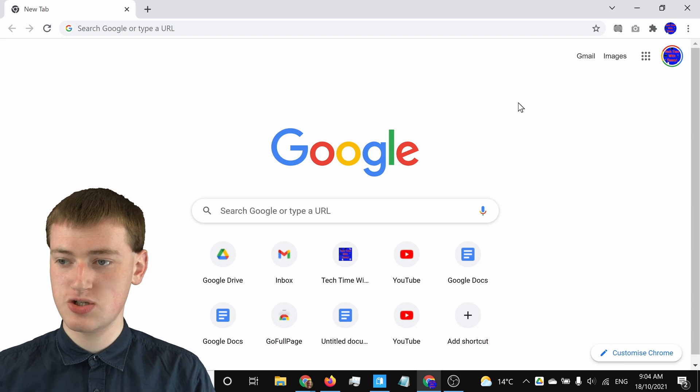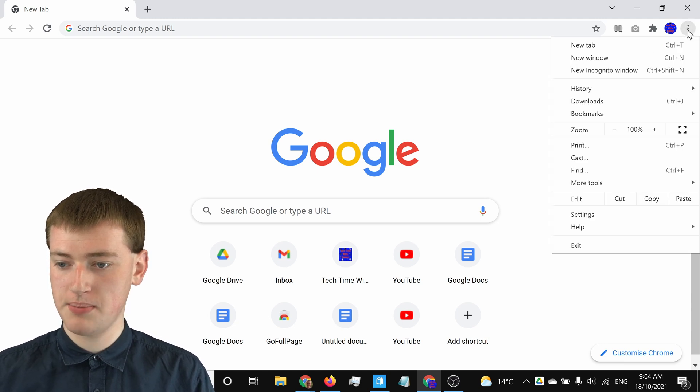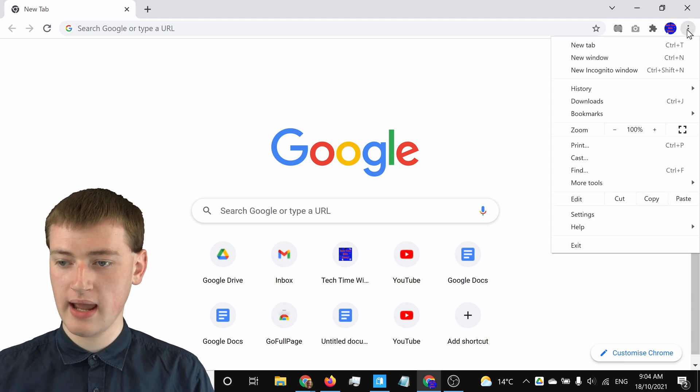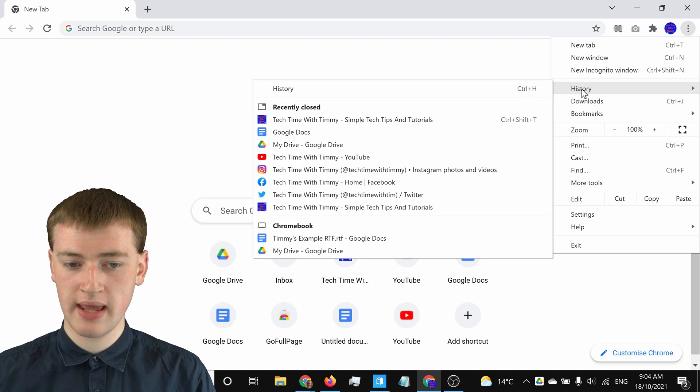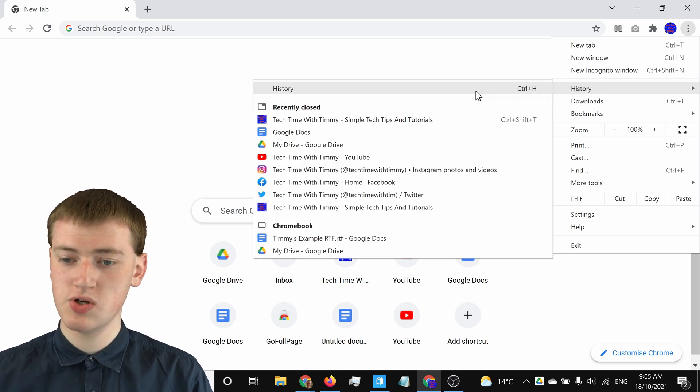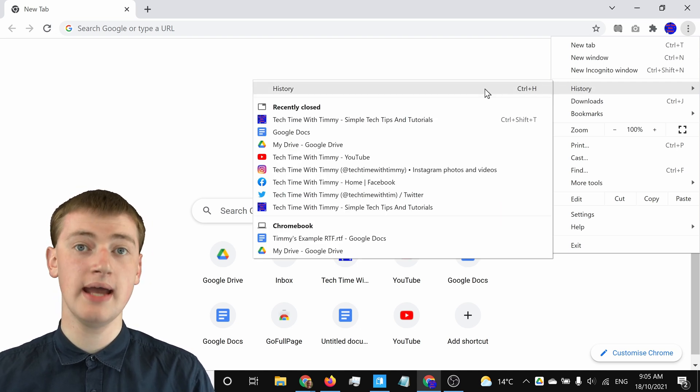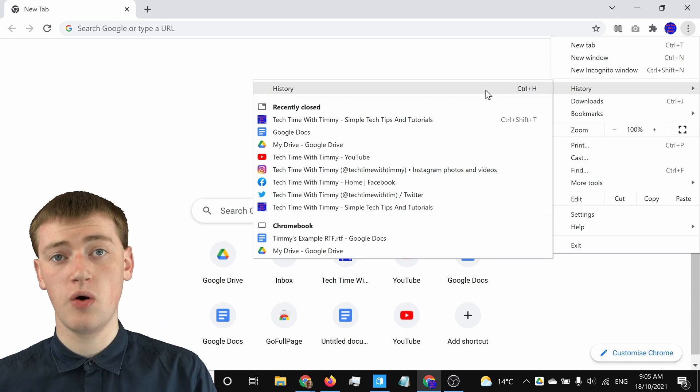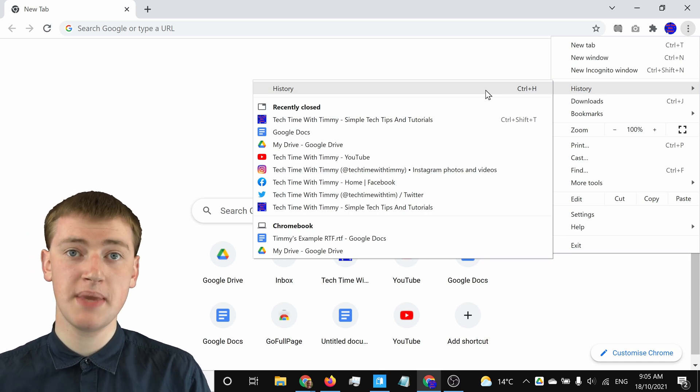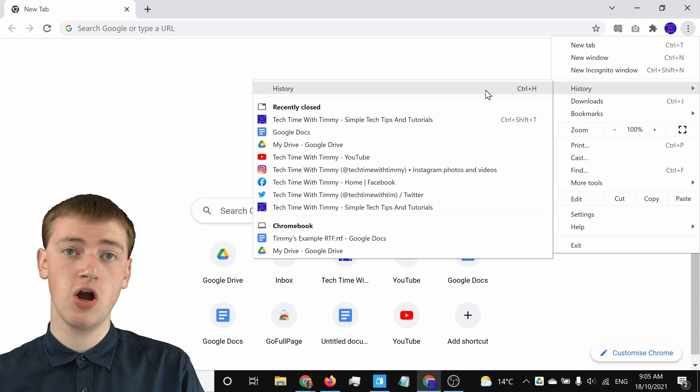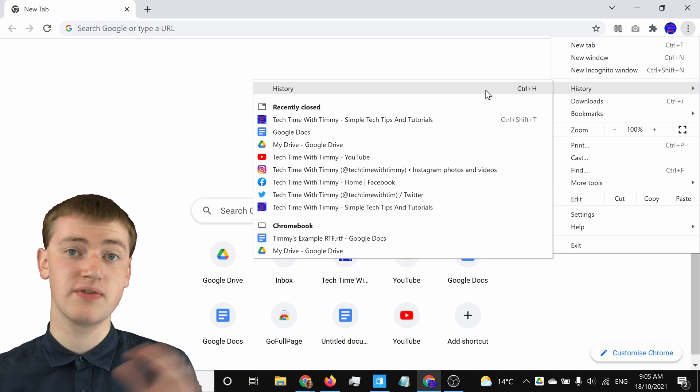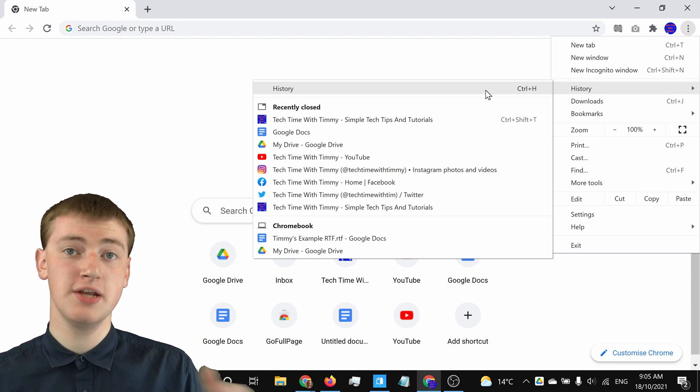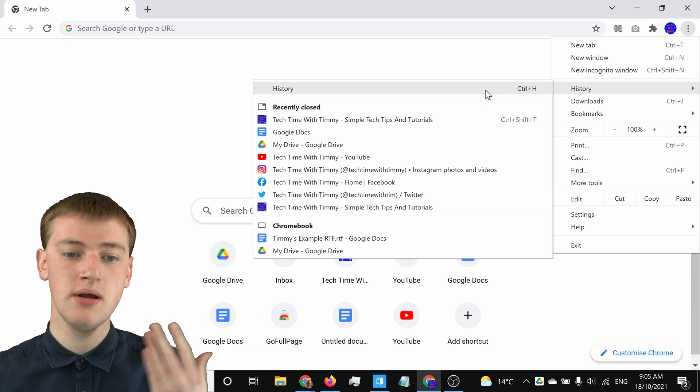you just need to click on the three dots up here and then come down and hover over History. You don't need to click on that—that will just be the history of all the websites you've visited, which can be helpful, but it won't reopen the closed tabs. It's more like every single page you loaded, so it's a bit more difficult.